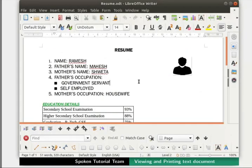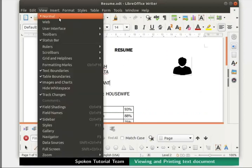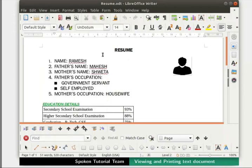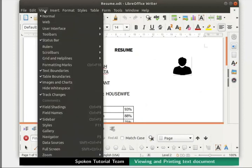To access the Normal option, click on the View menu in the menu bar and then click on the Normal option. To access the Web option, click on the View menu in the menu bar and then click on the Web option.